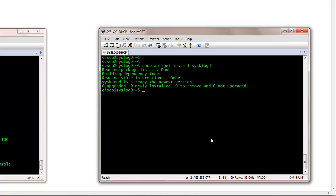And then you need to change your IP address. You want to check your IP address because by default Ubuntu is configured with DHCP — Ethernet 0 is configured with DHCP — and you need to change that to a static address so the devices can consistently send Syslog messages to the server.